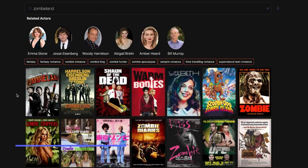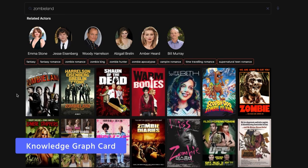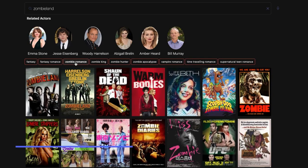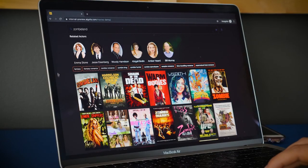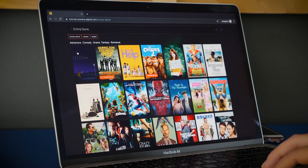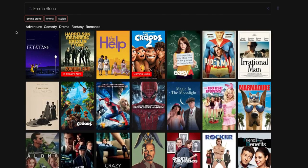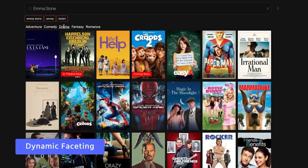There's a panel on related actors at the very top, and we'll still proactively suggest zombie-related genres or suggested queries to allow users to toggle and drill down to content they might be interested in. Emma Stone might have been in similar movies, so I'll click on her to see which movies she's acted in. We can dynamically display genres she's acted in — adventure, comedy, and drama.